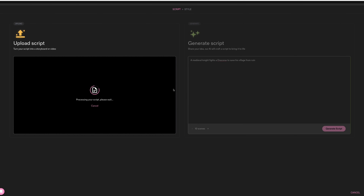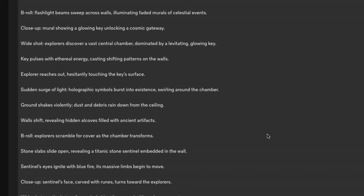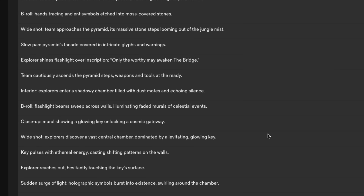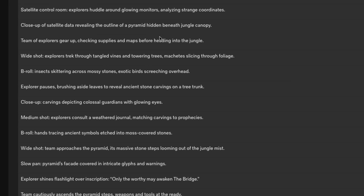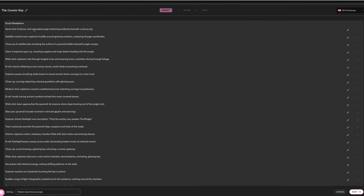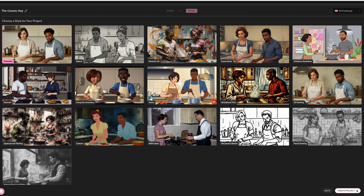Just click continue, and after a few seconds, Catalyst will give you a full breakdown of the script — kind of like a shot list, where each scene is separated. It actually generated a lot more than I expected, but we will go through here and edit them later. But for now, let's click continue.